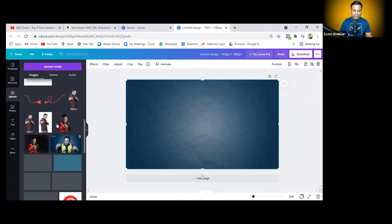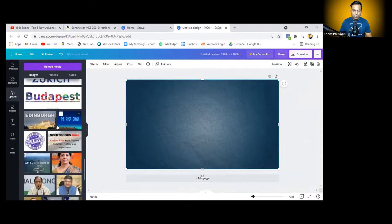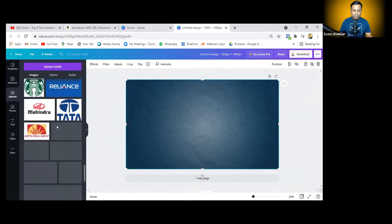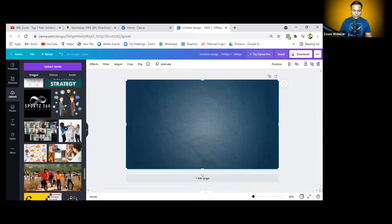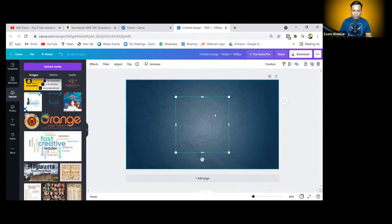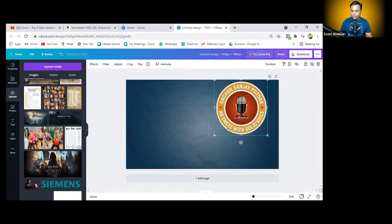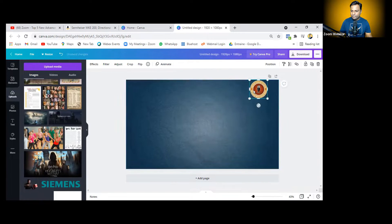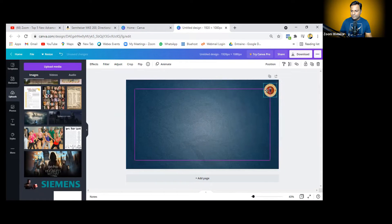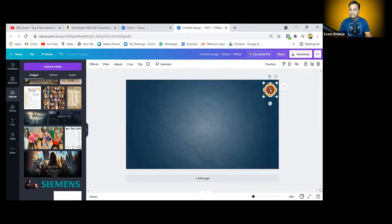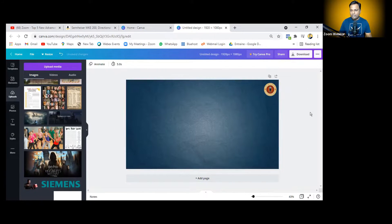Now I'll go to 'All Uploads' to find my logo. I'll go to my logo, add it, and place it here in the corner. Just do the side adjustment like this — and we are done! Nothing to worry about.